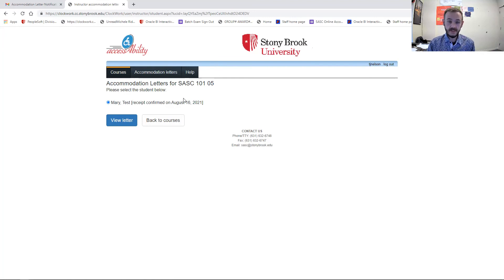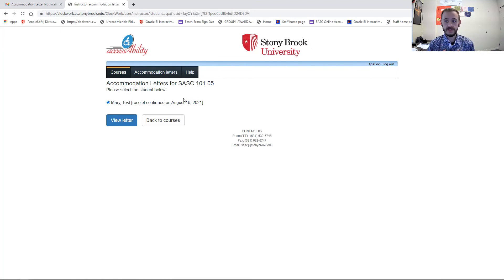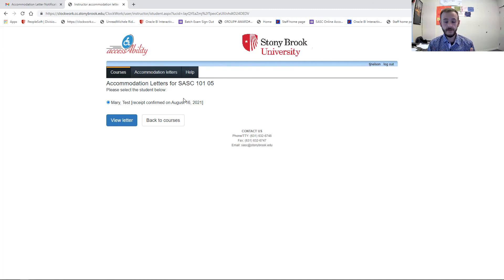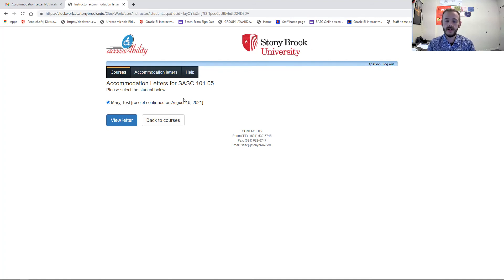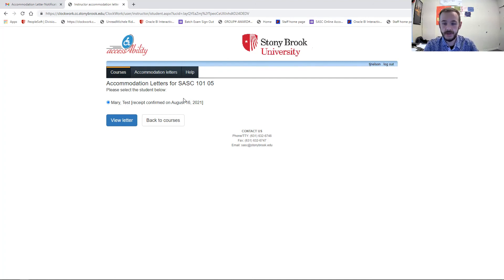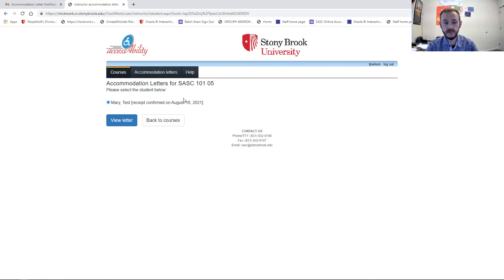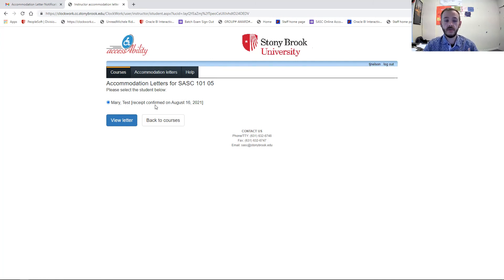Now, I hope this video has helped you. If you have any questions on these letters, accessing this new site, providing accommodations for your students, please feel free to reach out to us. As always, our number, and it is shown here on this page as well, is 631-632-6748. Or you can email us at sasc.stonybrook.edu. We hope you have a really good semester, and we look forward to working with you as we help provide access to the students of Stony Brook. Thank you so much.